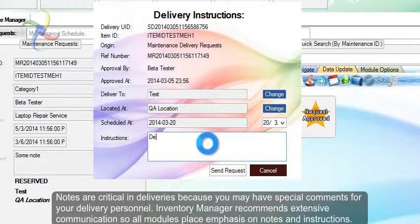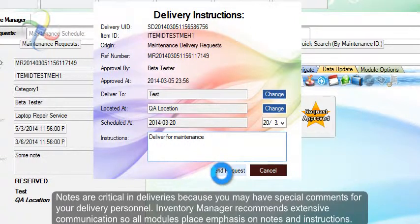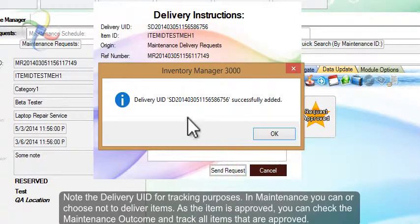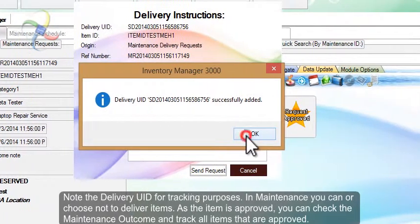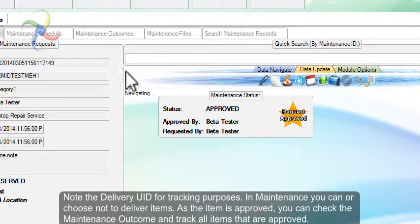Notes are critical in deliveries because you may have special comments for your delivery personnel. Inventory Manager recommends extensive communications, so all modules place emphasis on notes and instructions. Note the delivery UID for tracking purposes. In maintenance, you can or choose not to deliver items.